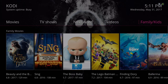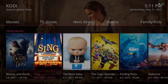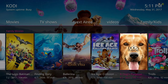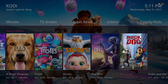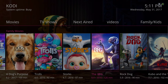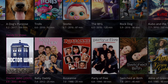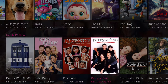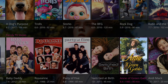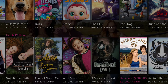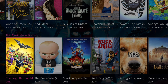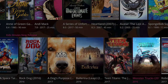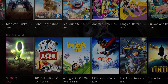Here we have our Family and Kids section. We have our family movies, our family TV shows, our kids movies new release, and our kids animated movies.